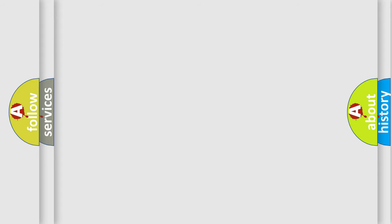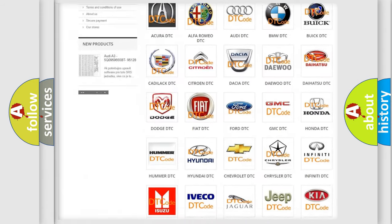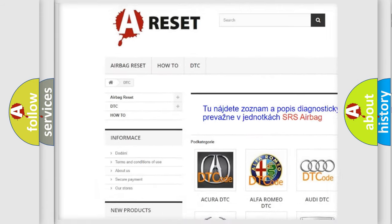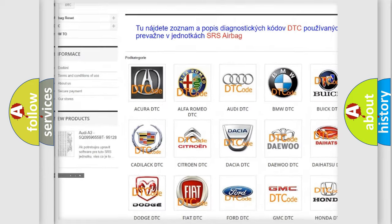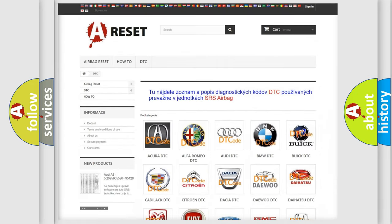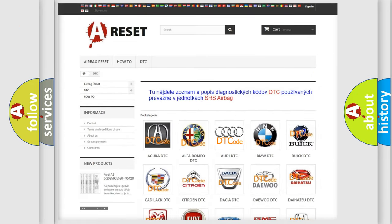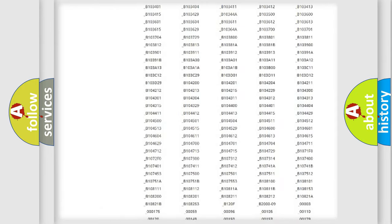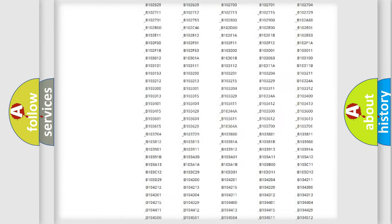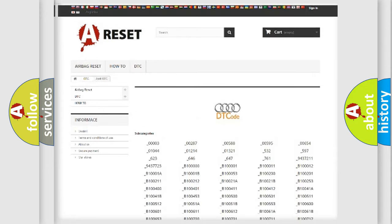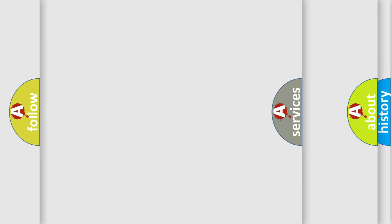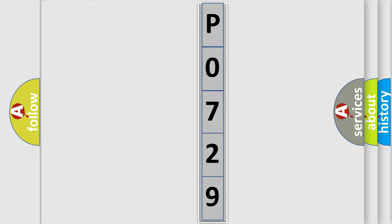Our website airbagreset.sk produces useful videos for you. You do not have to go through the OBD2 protocol anymore to know how to troubleshoot any car breakdown. You will find all the diagnostic codes that can be diagnosed in Audi vehicles, and also many other useful things. The following demonstration will help you look into the world of software for car control units.